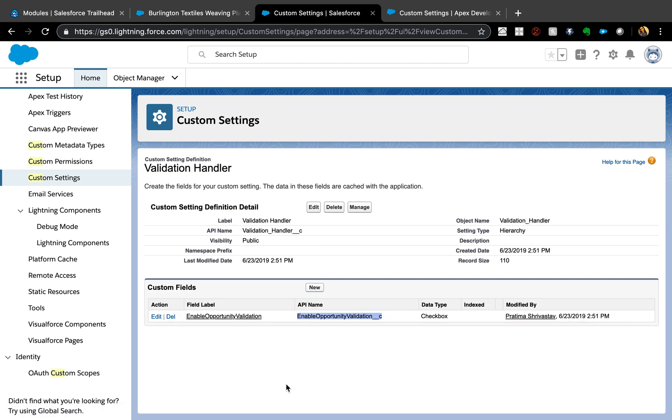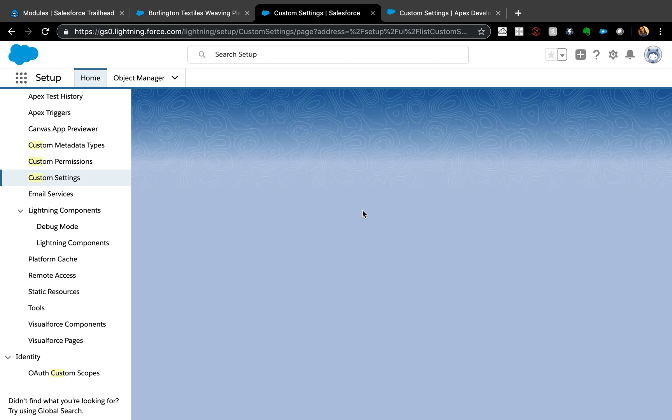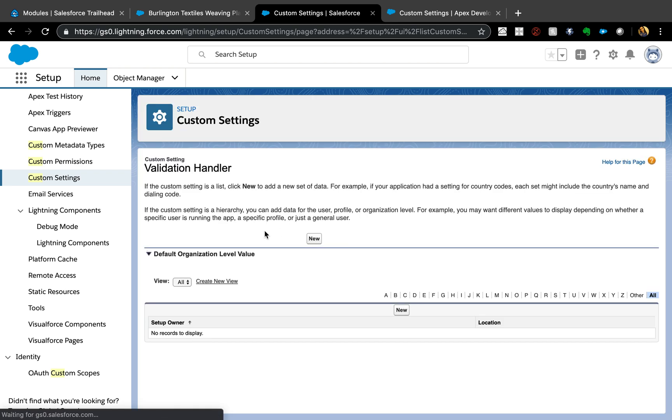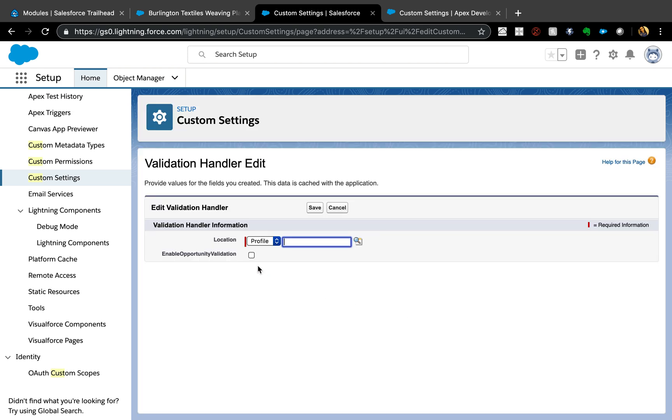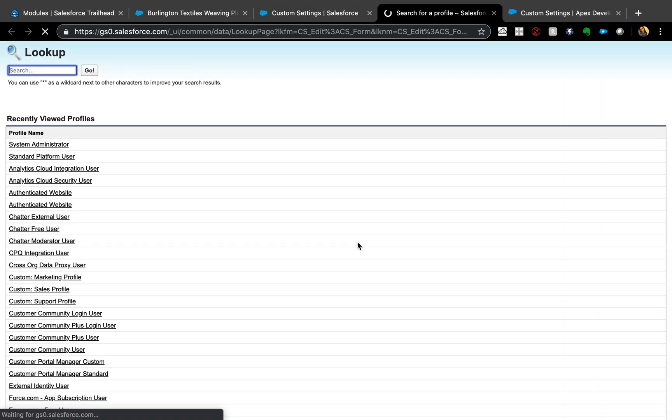Once you're done creating all the fields, you can go to Manage and here you'll see you have a default organization level and then you have new, another new here where you can actually find location. So I'm going to say new here and at the profile level I'm just going to go ahead and show you System Admin.